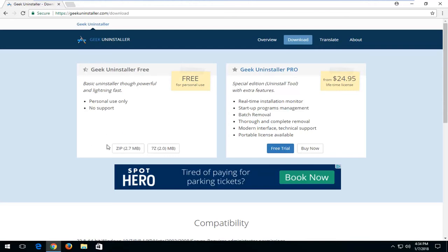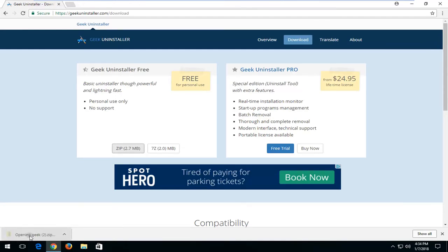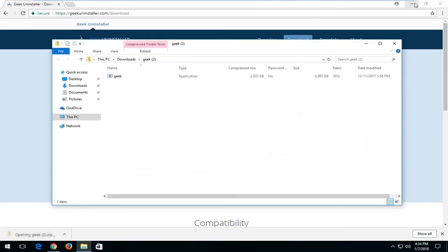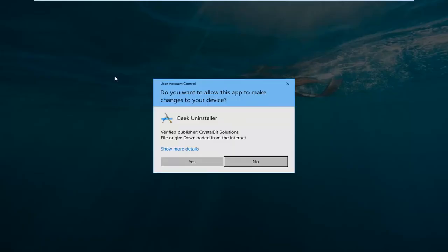So we're going to start the first one here and left click on the zip file compressed format. Download should be very quick as well. So once it's done downloading, I'm going to open up the compressed folder here. And I'm going to double click on the application inside.